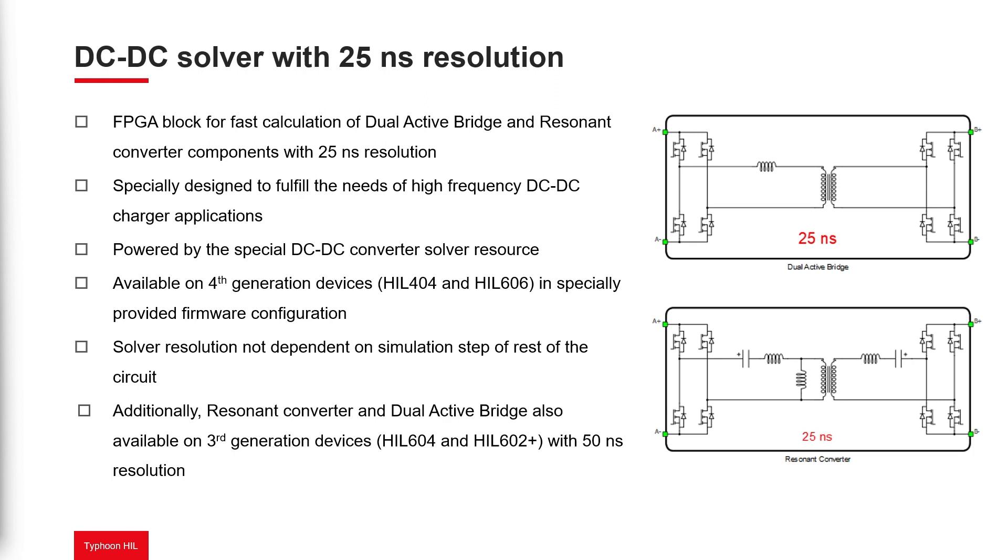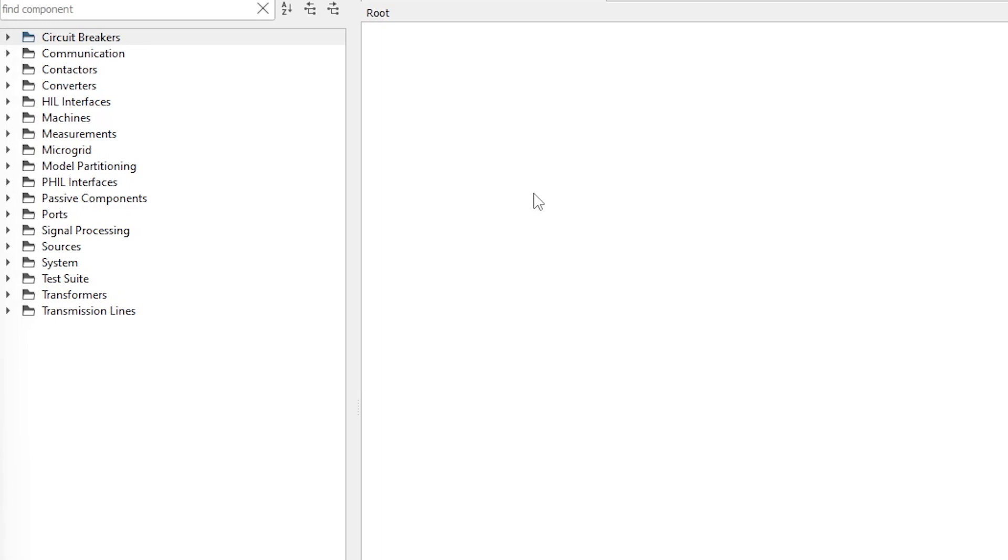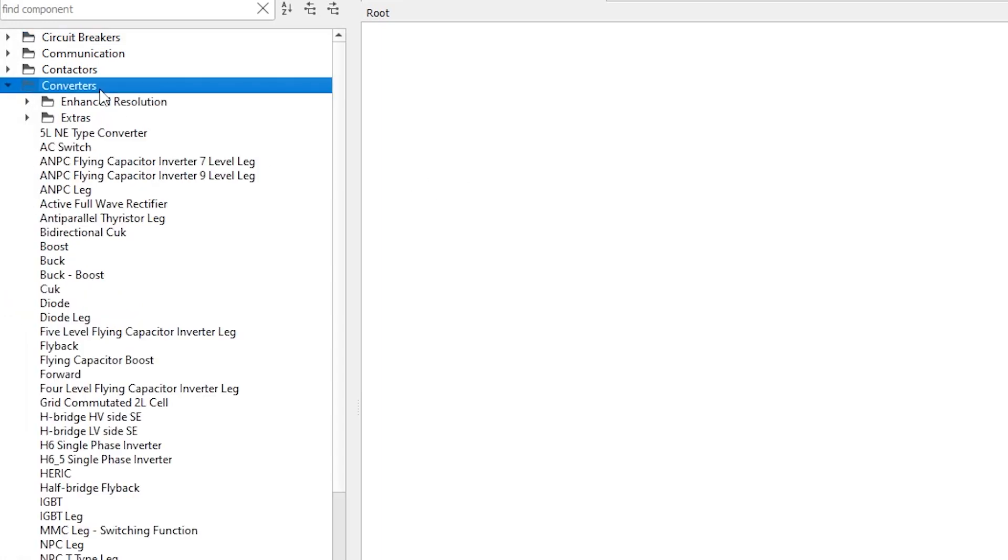Let's see where to find these components. We can find the improved resonant converter and dual-active bridge components in Schematic Editor by navigating to the converters library category, Enhanced Resolution Subfolder.